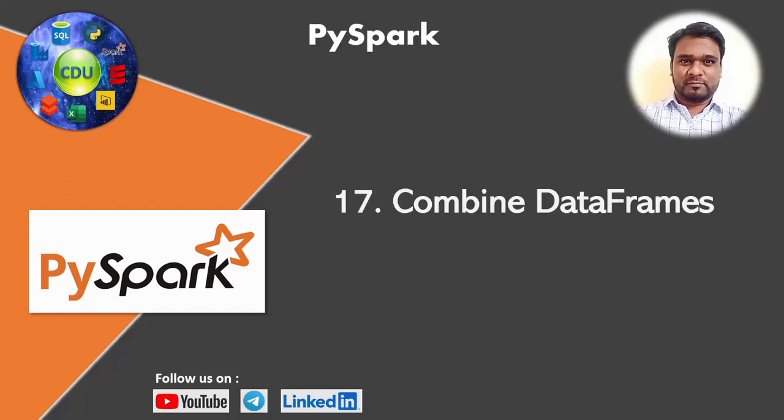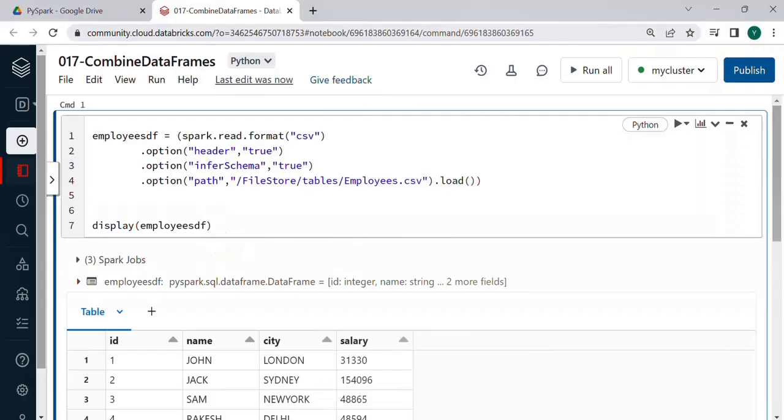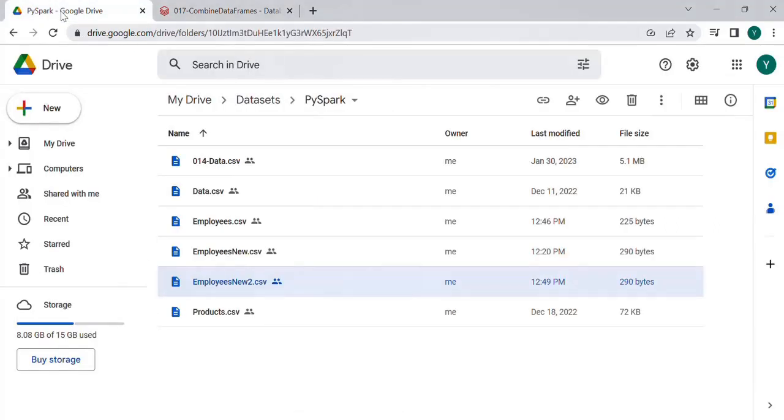Hello and welcome to this new video in the PySpark playlist. In this video we will see how to combine data frames. Let's get started. So for this example we need to read two files which are available in the PySpark folder in Google Drive.